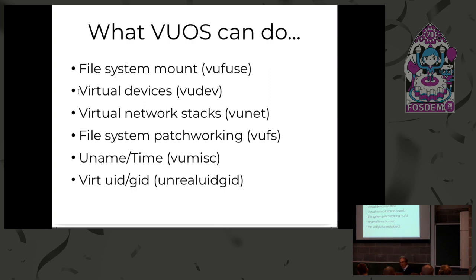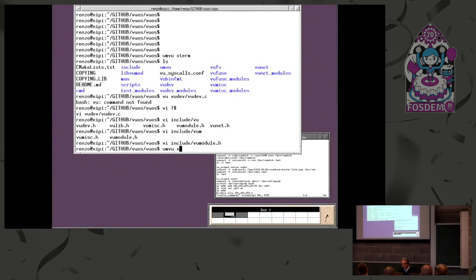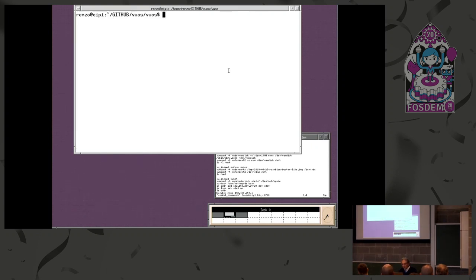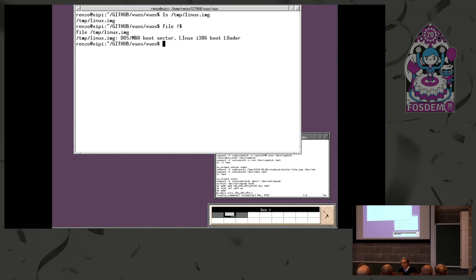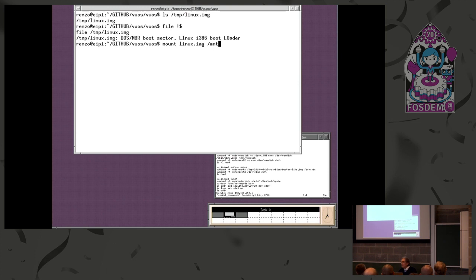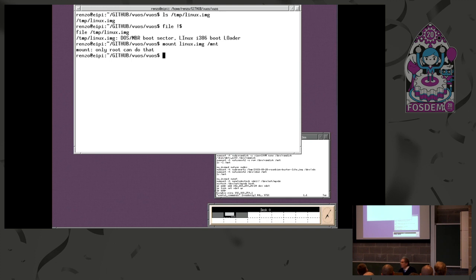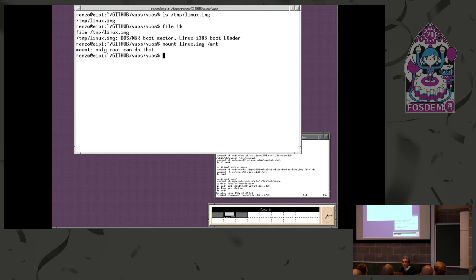Instead of slides with demo, I prefer to provide you with a demo. Here I have a file system image. I would like to mount it. Because this is the natural way to mount a file system. Actually, I get from the kernel... Actually, not from the kernel. This is an error of the tool. It's a mount tool that says you're not root. This is an error of the tool. But even if you try to call the system call, you get the error.